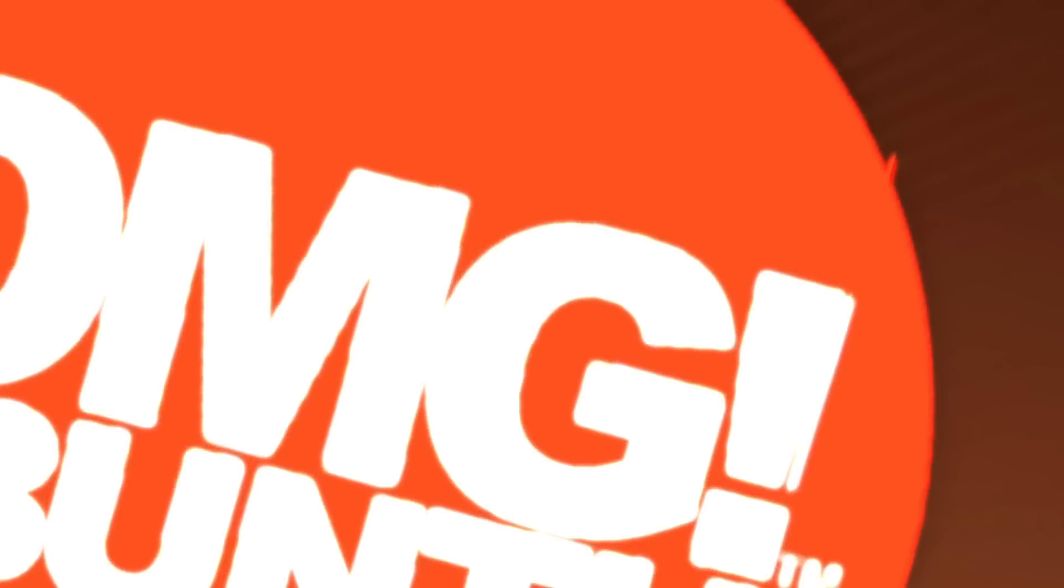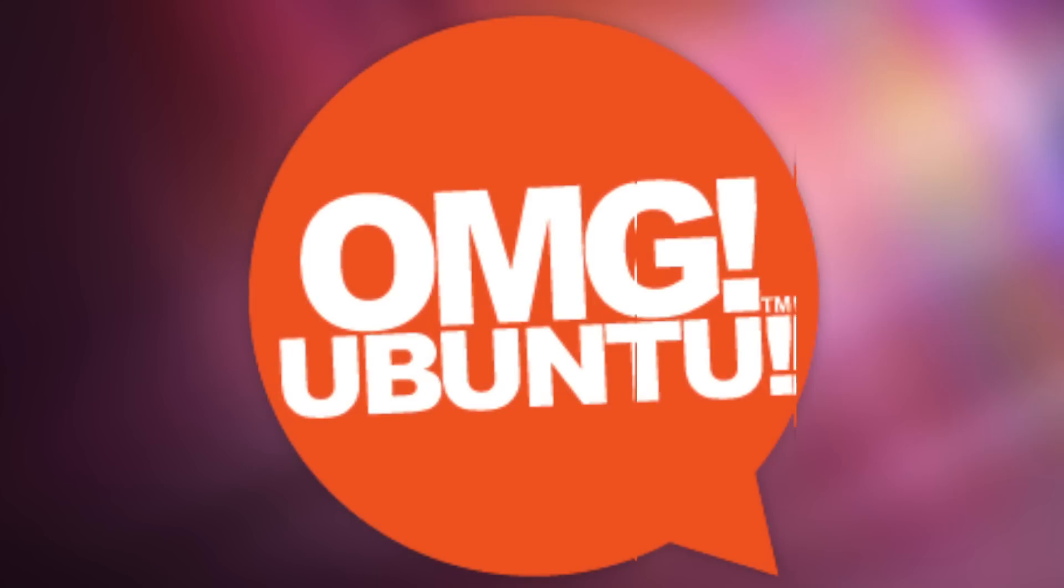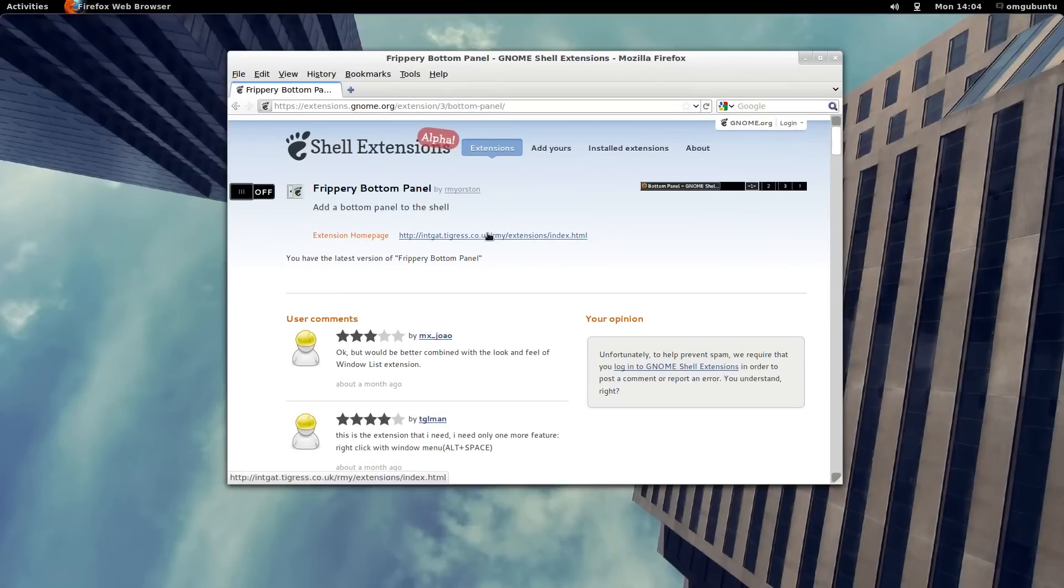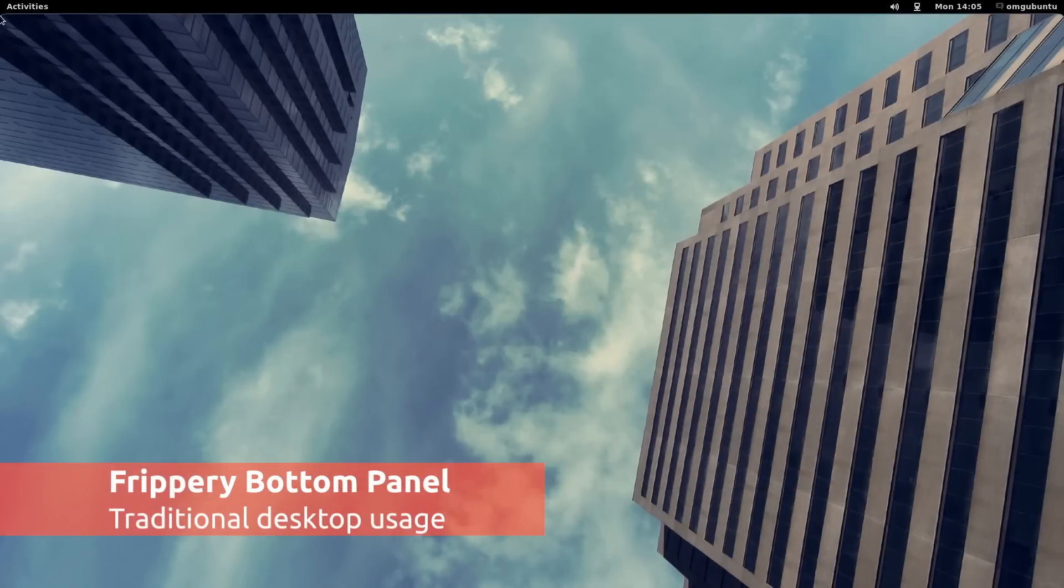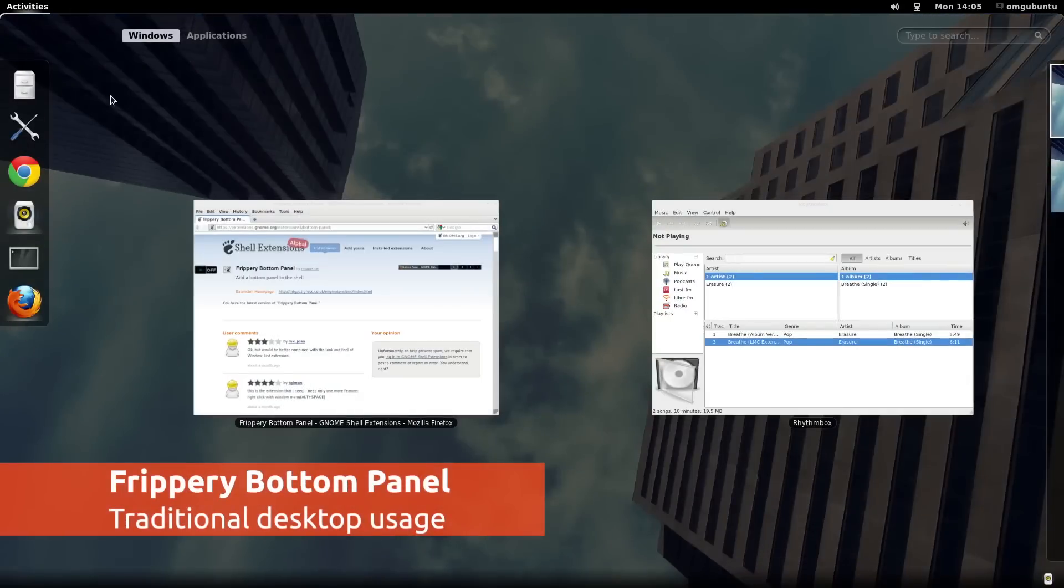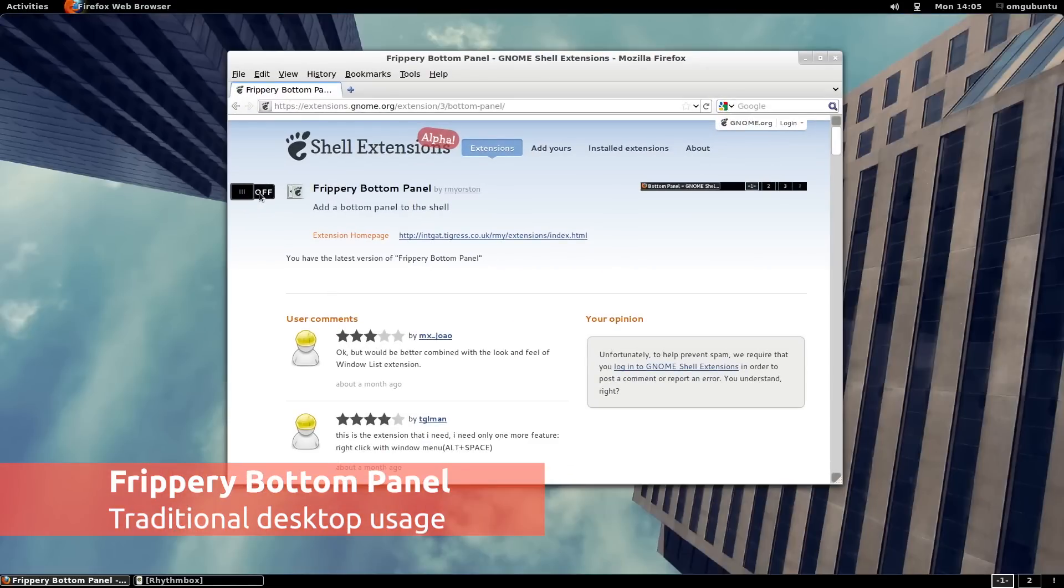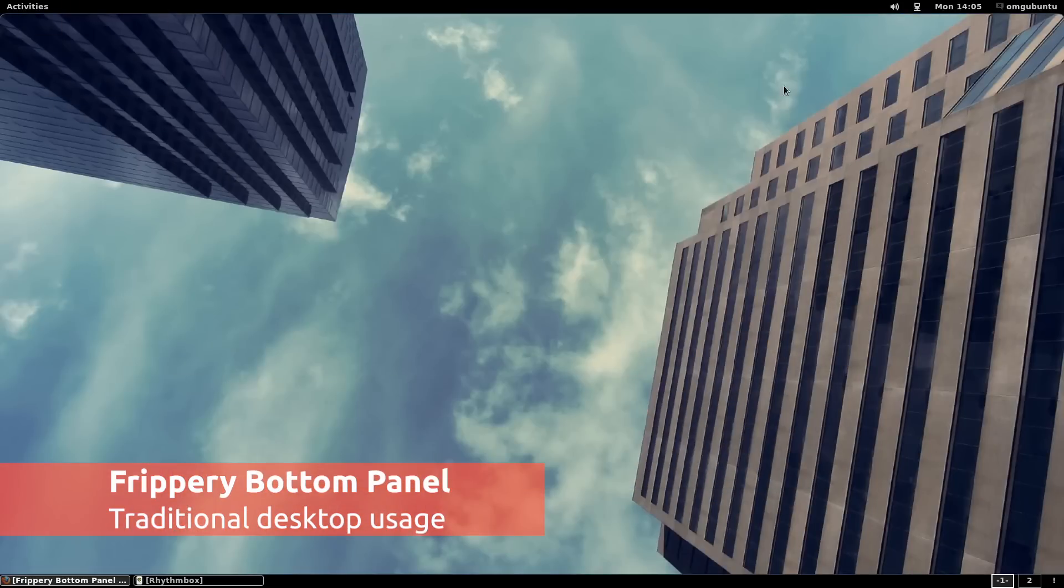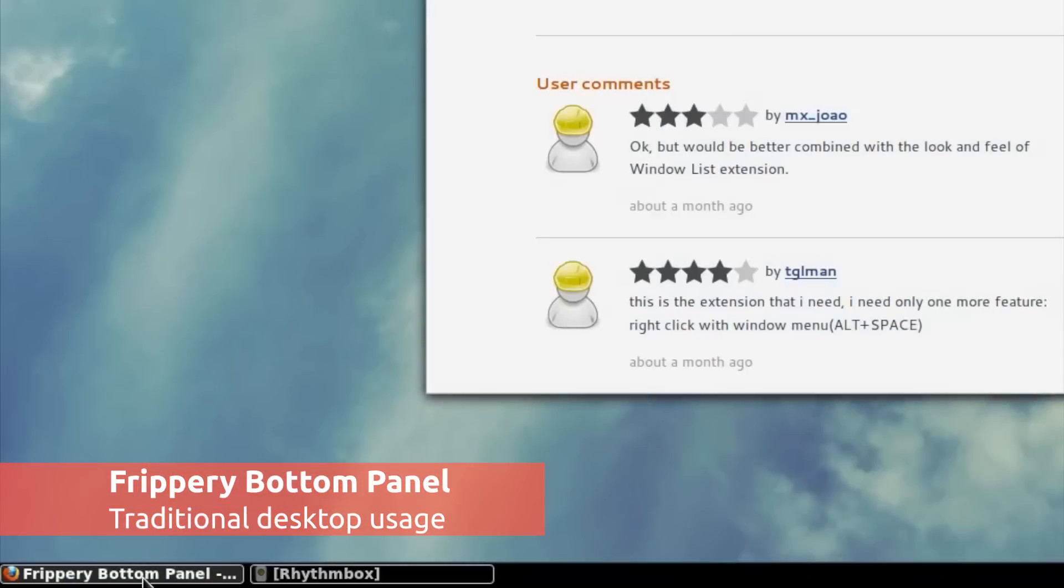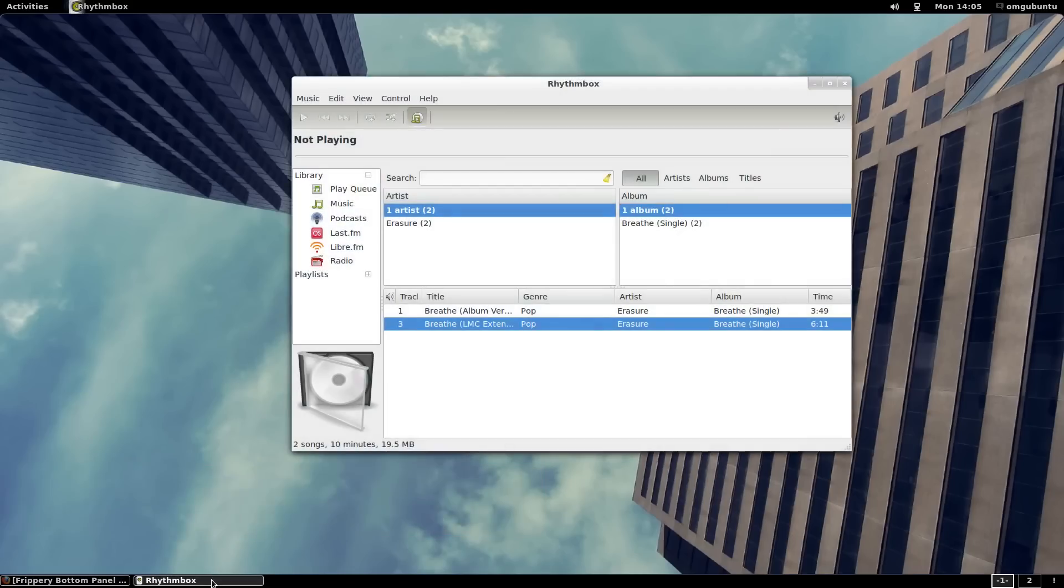Next we look at a handful of the extensions already available. If you're not a fan of switching between apps in the activities overlay, check out Fripparoo Bottom Panel. The extension adds a bottom panel to the Gnome Shell desktop for maximizing, minimizing, and switching between application windows.